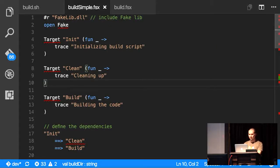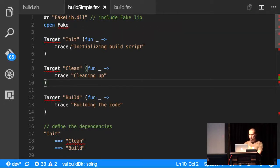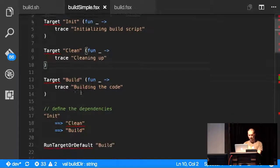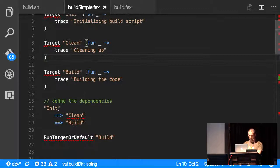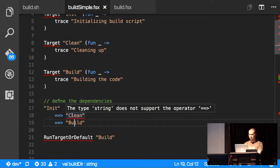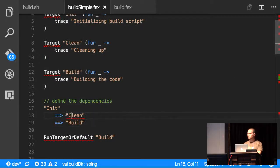And I've got a simple FAKE file here. So I open the FAKE libraries. I have three targets, one named init, one named clean, and one named build. They're not doing very much right now. They're just putting some output out. And they have the dependency defined here. So build depends on clean, depends on init.